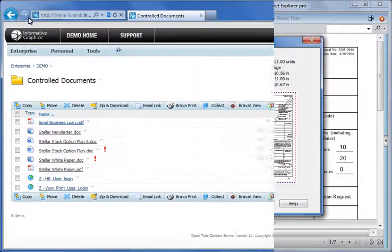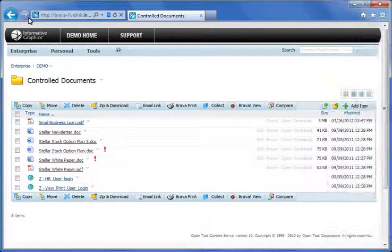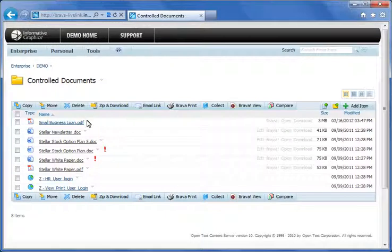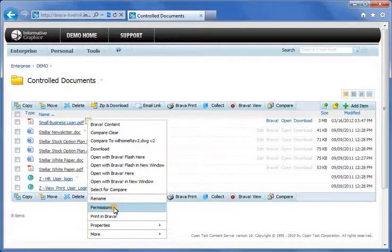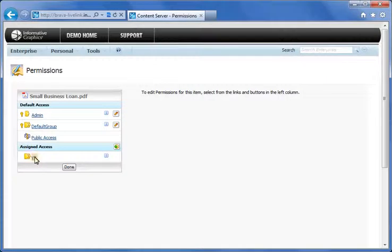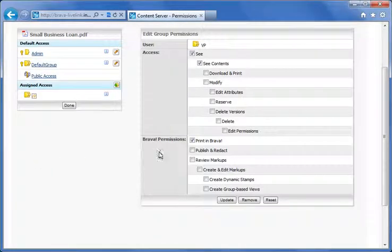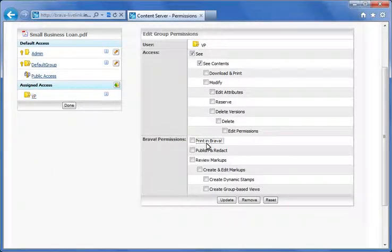As mentioned earlier, you can also disable printing in Brava, which removes the print icon altogether. And again, this can be applied at the system, folder, or document level. I'll uncheck the Print in Brava box and apply the changes.